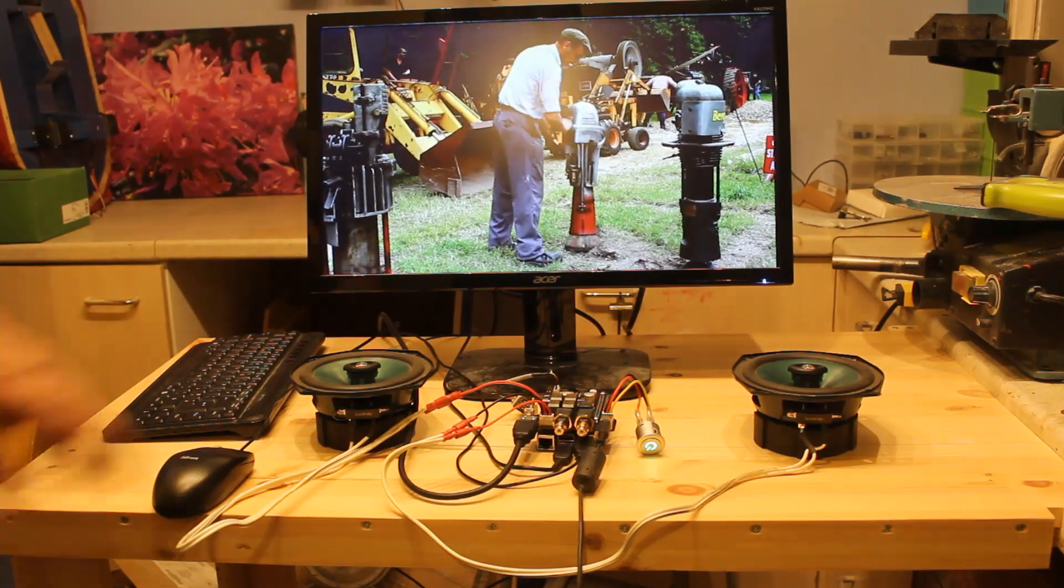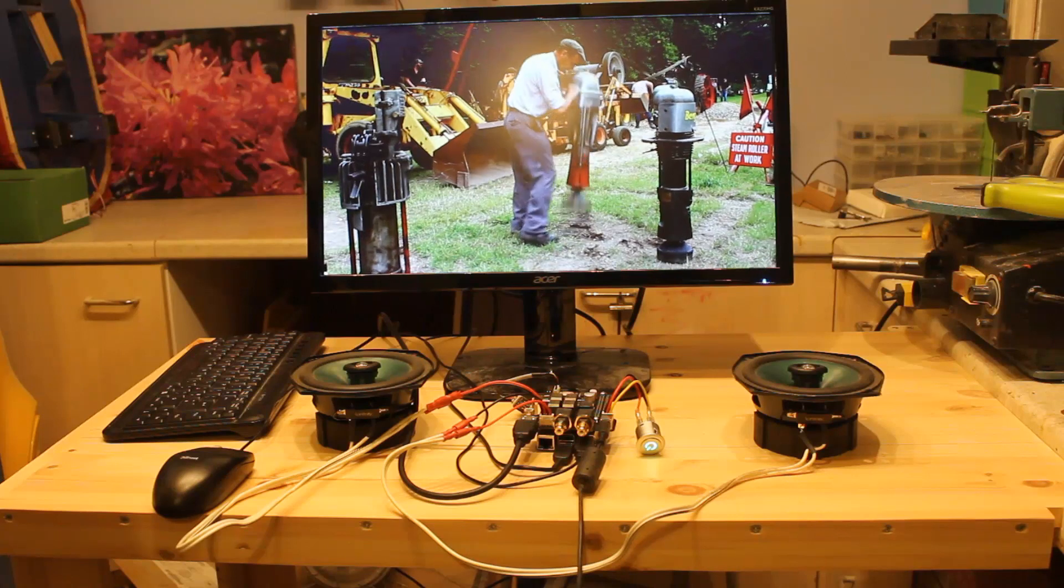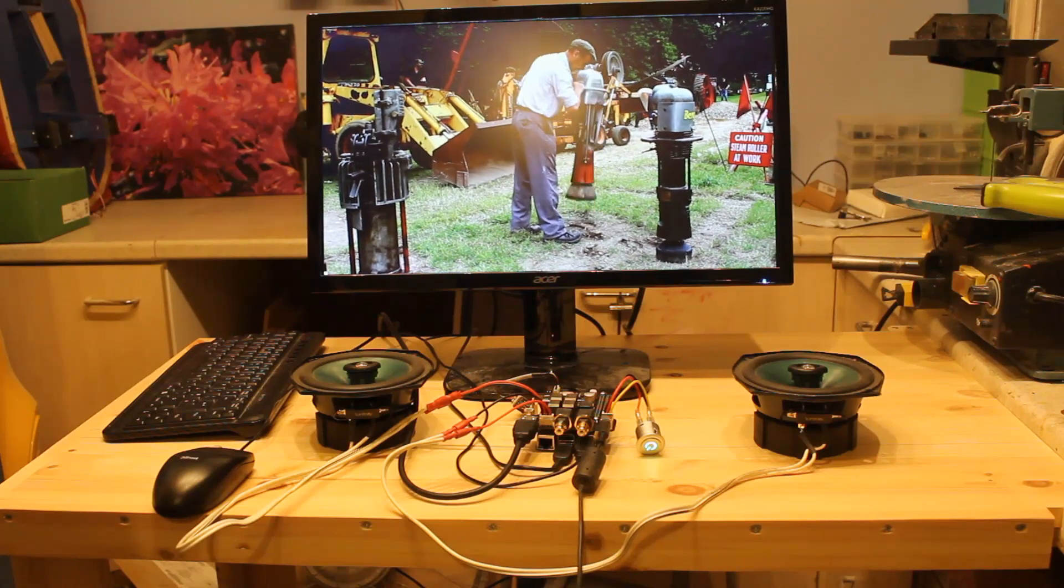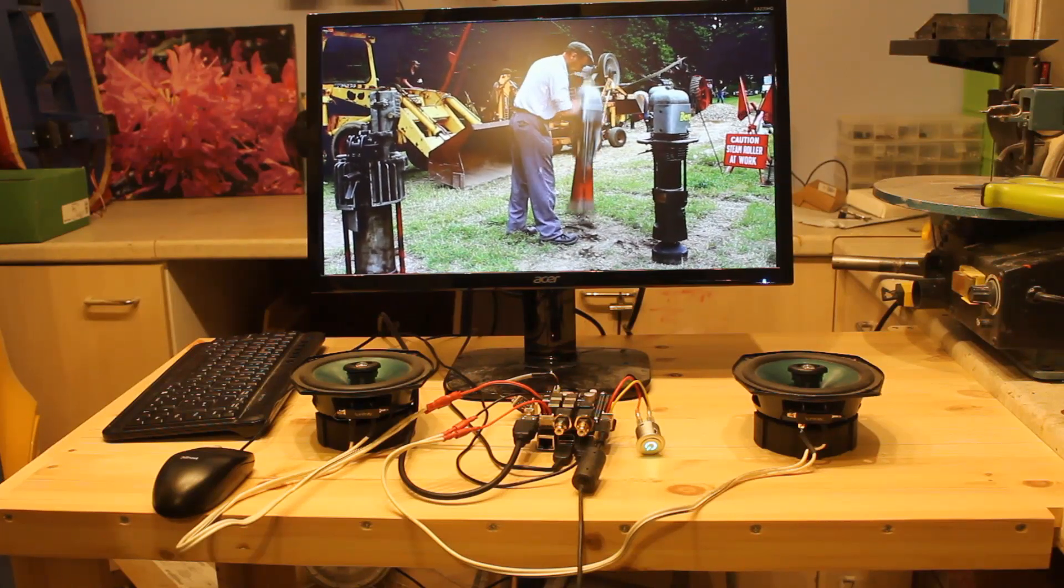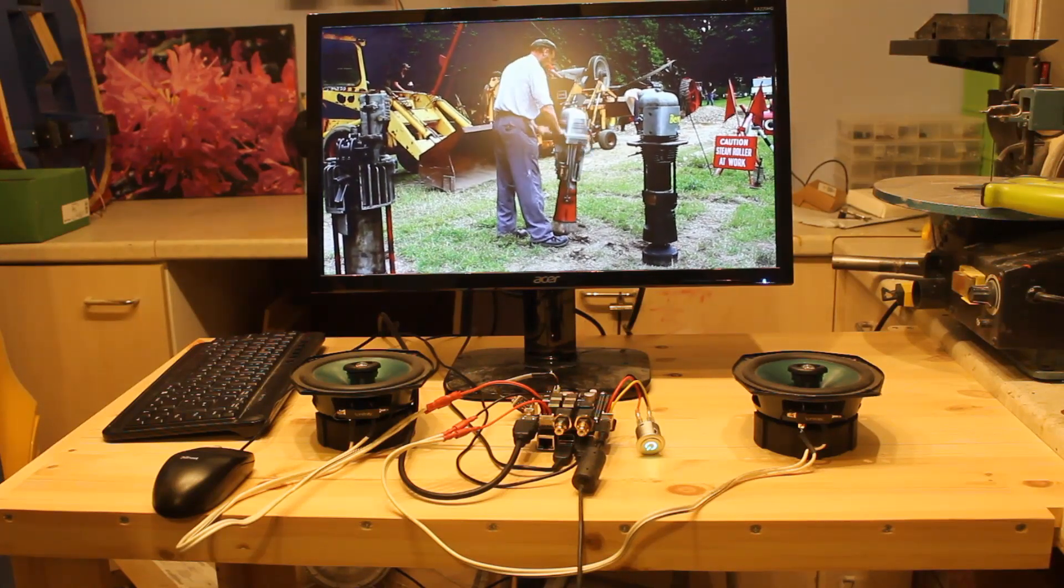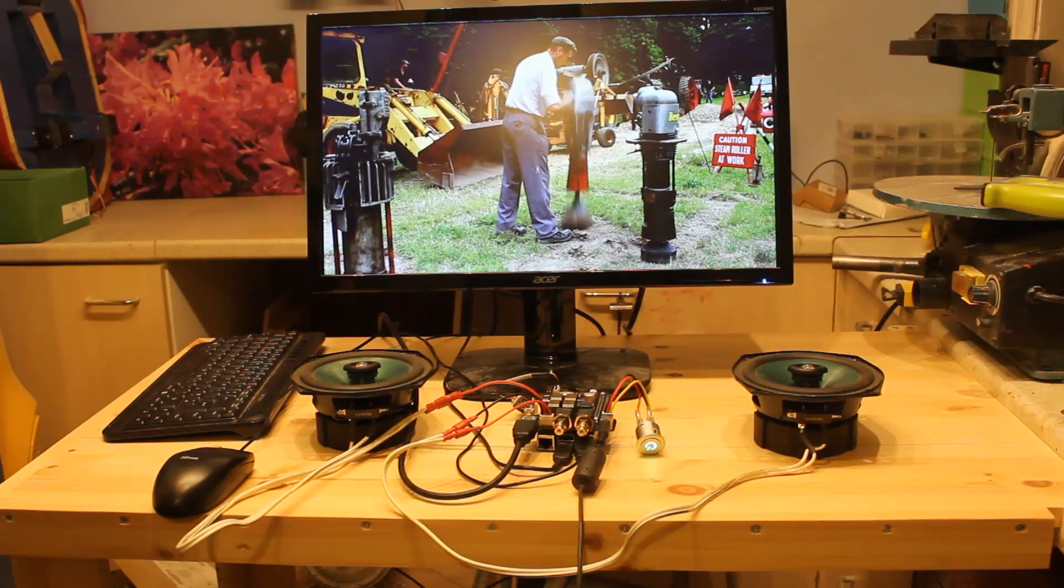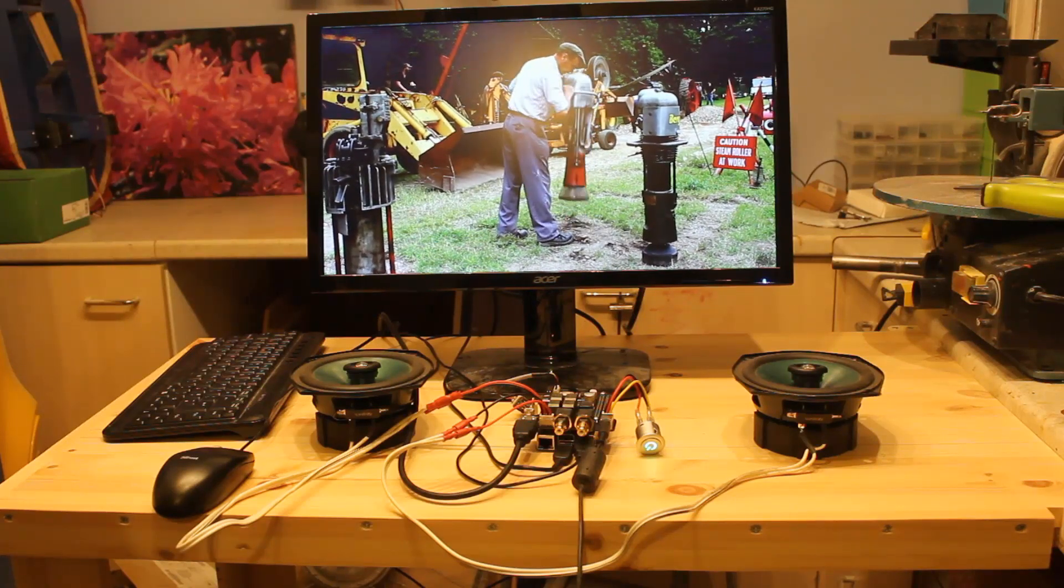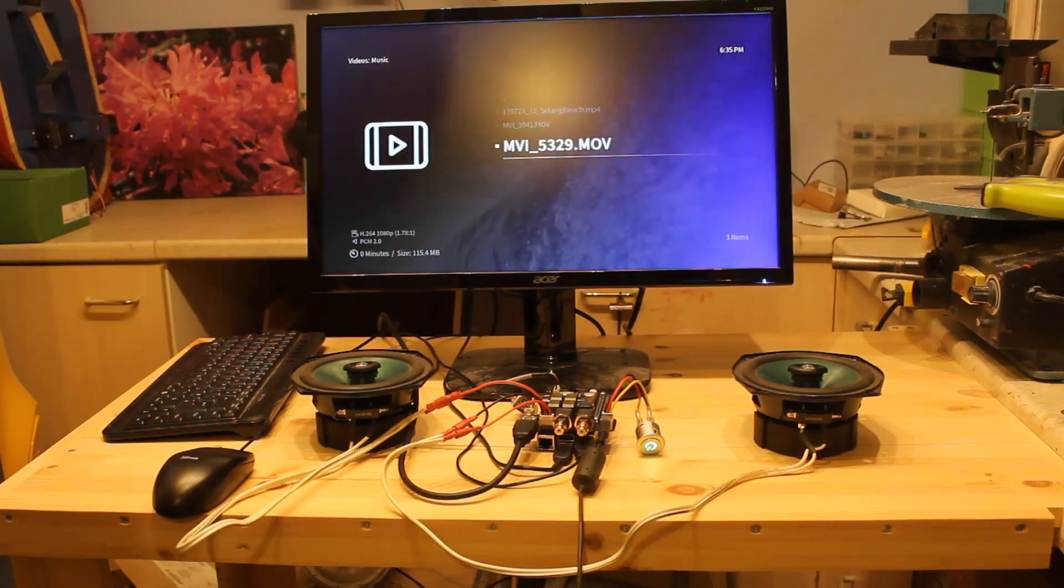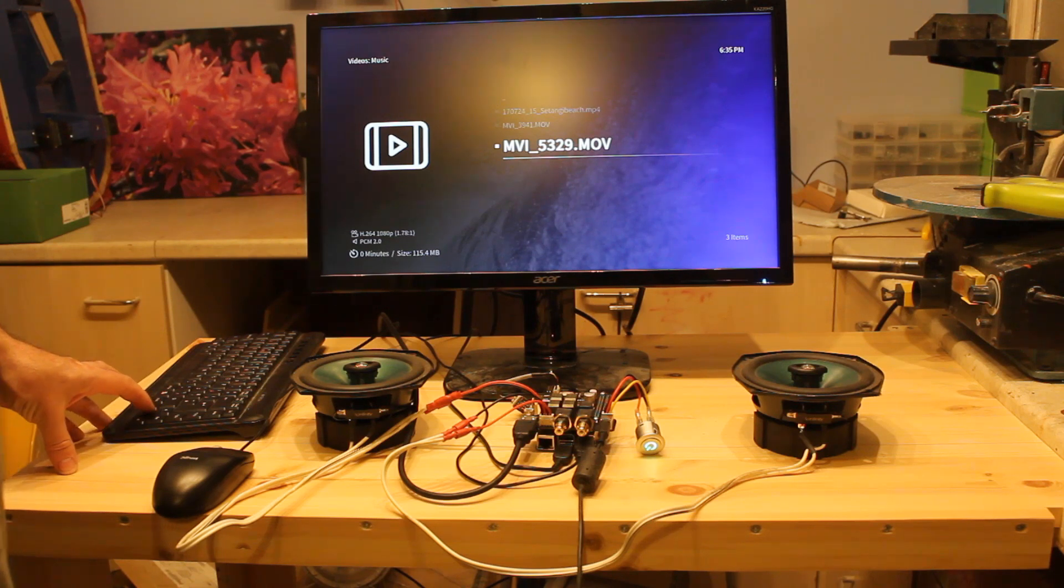I think these speakers have got a little too much treble. And because they're not in any enclosure, then you've lost a bit of the bass. But I think this is a really good first attempt. And as a media player, it works really quite well.